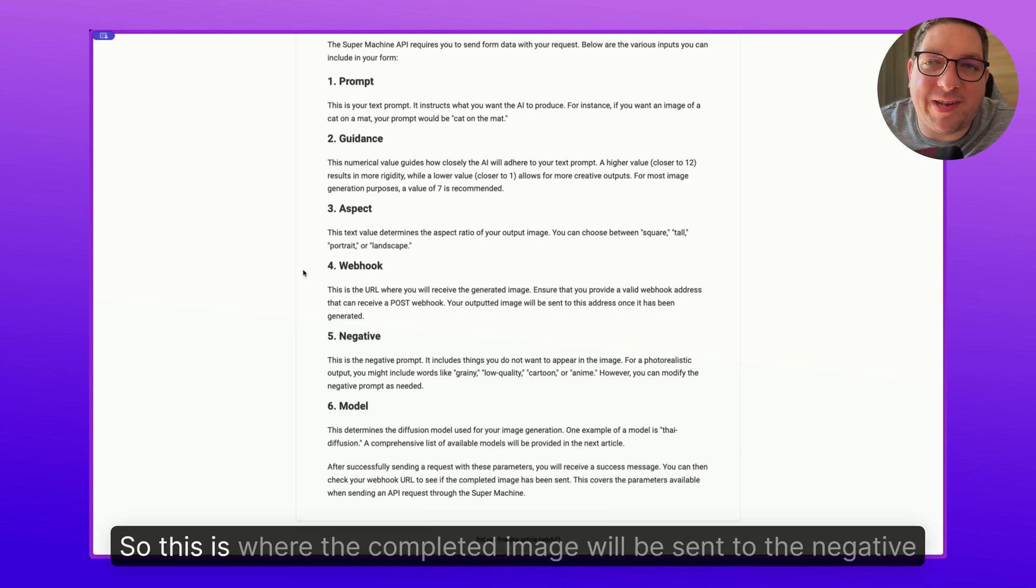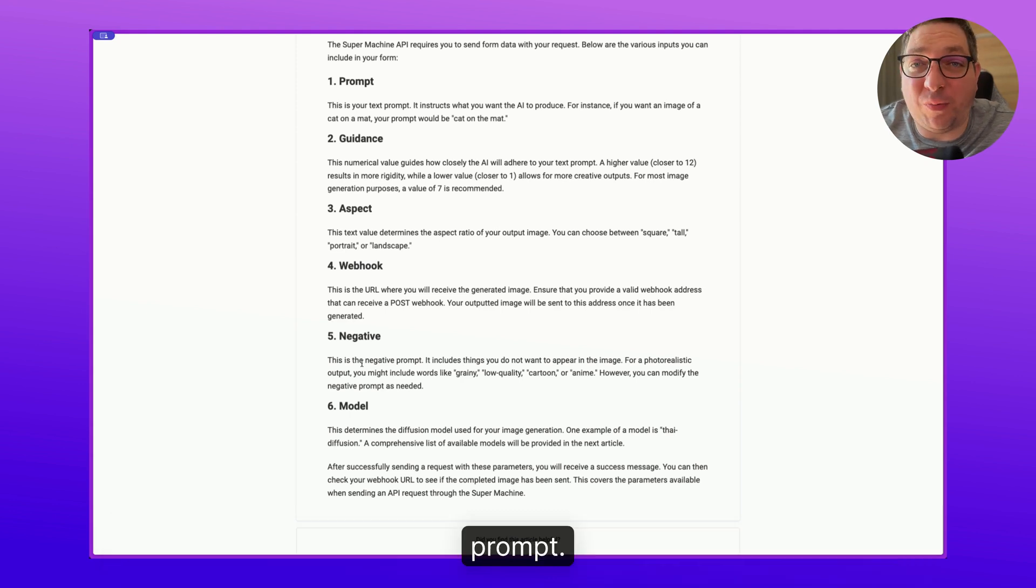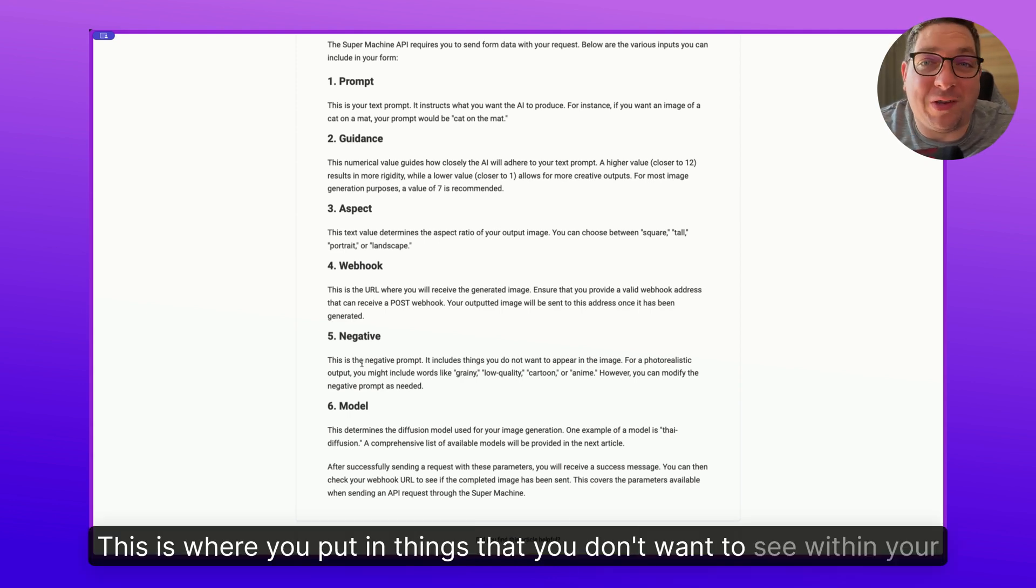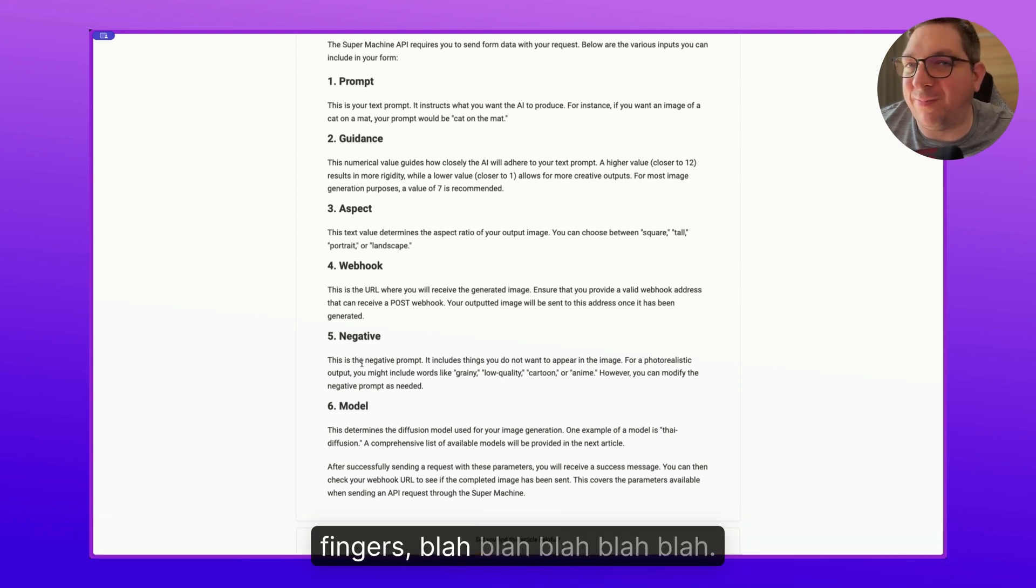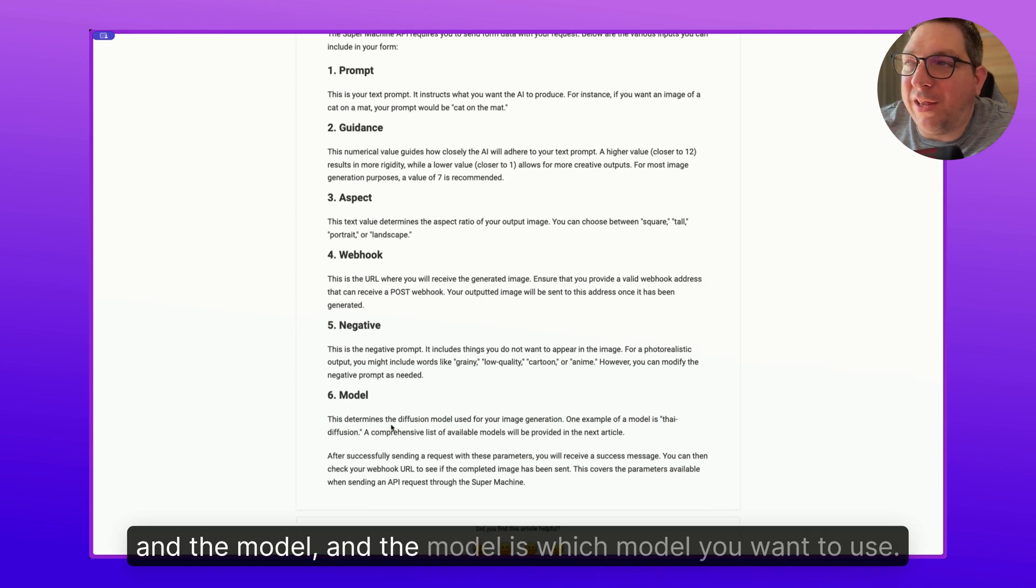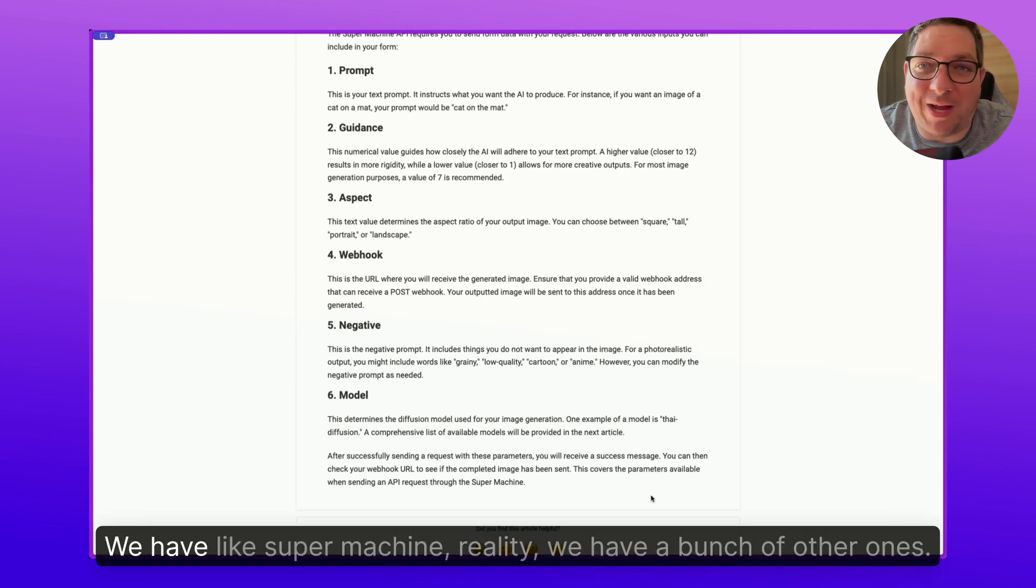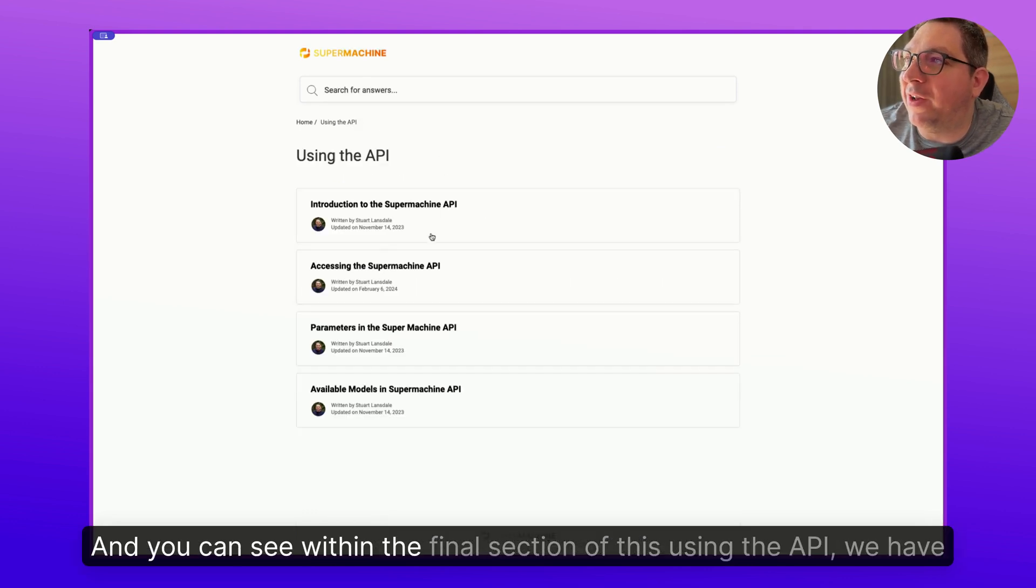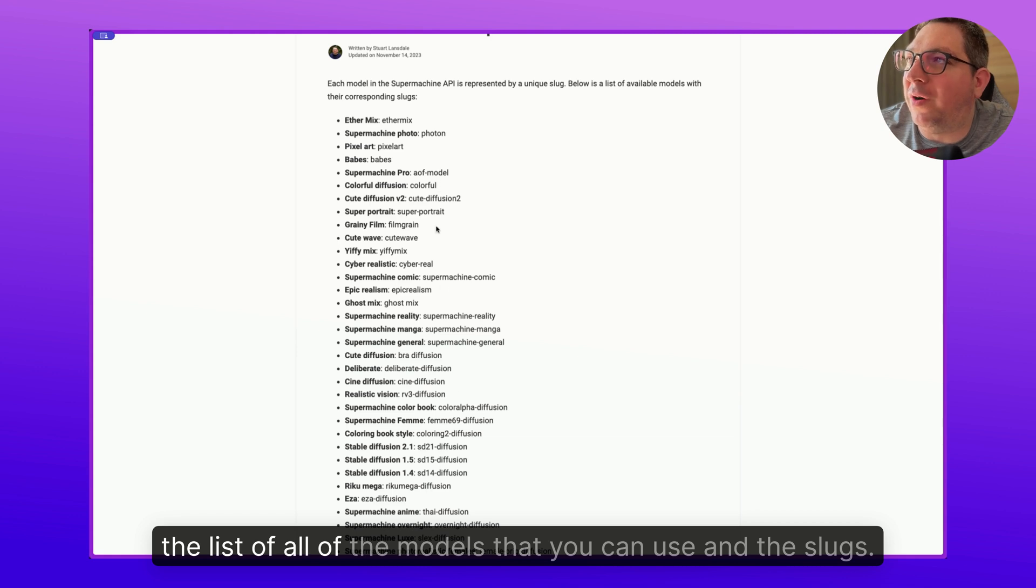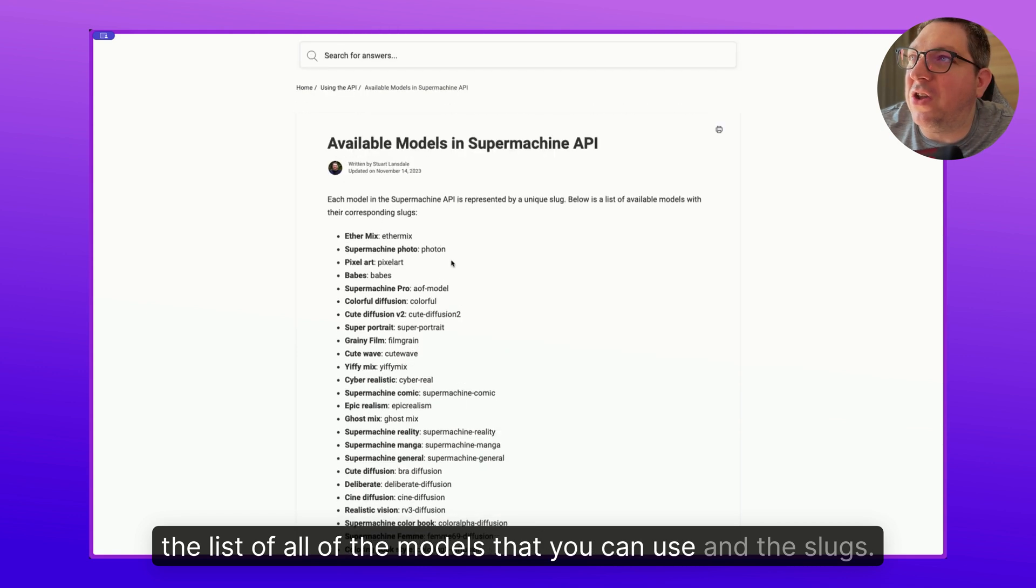The negative prompt is where you put in things that you don't want to see within your image. So if you're looking for realistic, you might put like anime, bad fingers, blah blah blah. And the model, the model is which model you want to use. So we have like SuperMachine Reality, we have a bunch of other ones. And you can see within the final section of this using the API, we have the list of all of the models that you can use and the slugs.